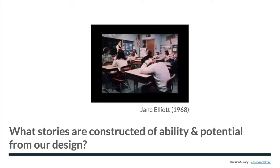It impacted what they perceived, how they behaved, and how they engaged in that environment. What happens to students who have been labeled in a system for years? This was one day. What's the impact on their neurobiology by our design?